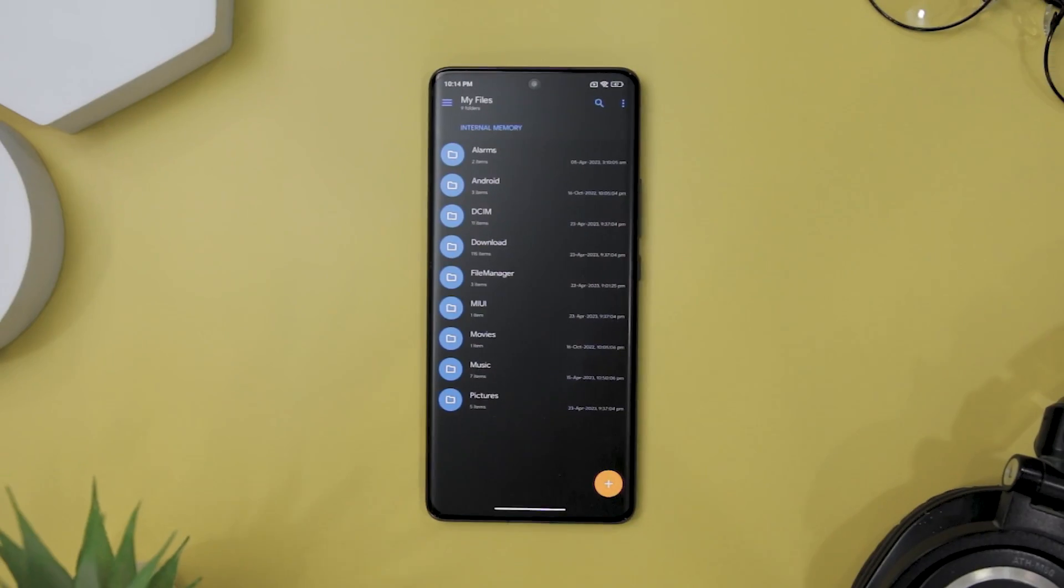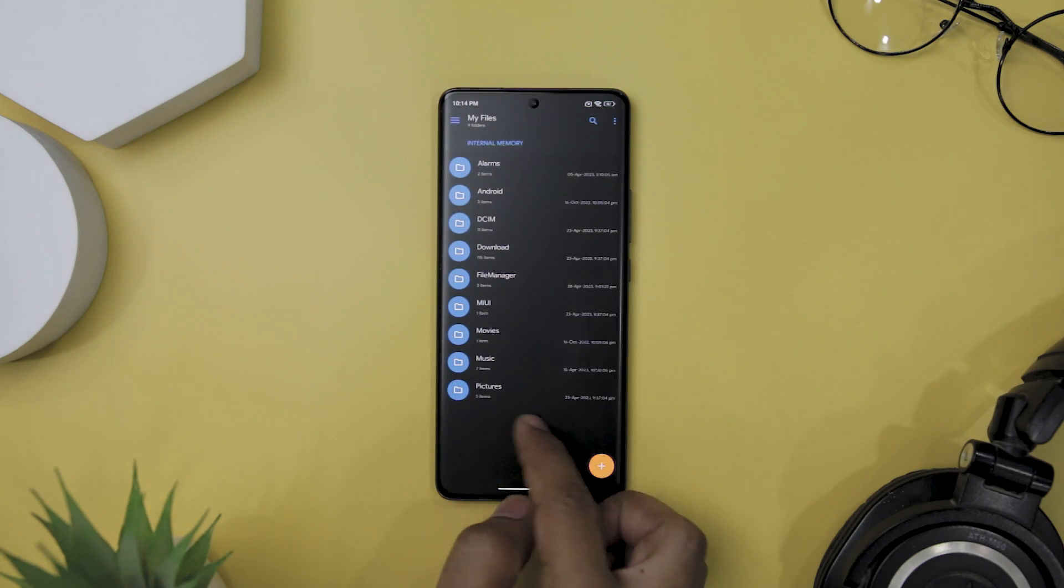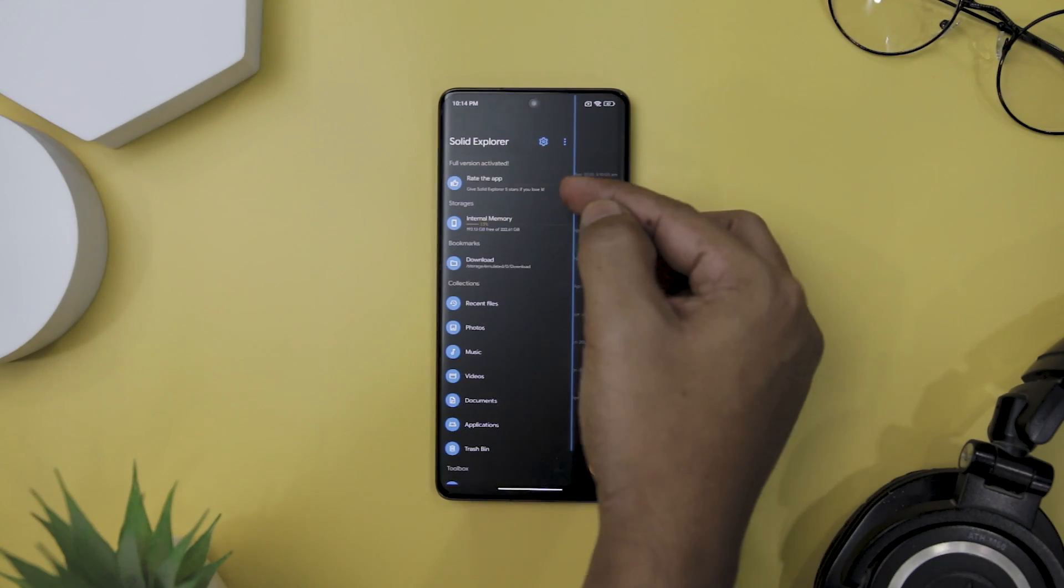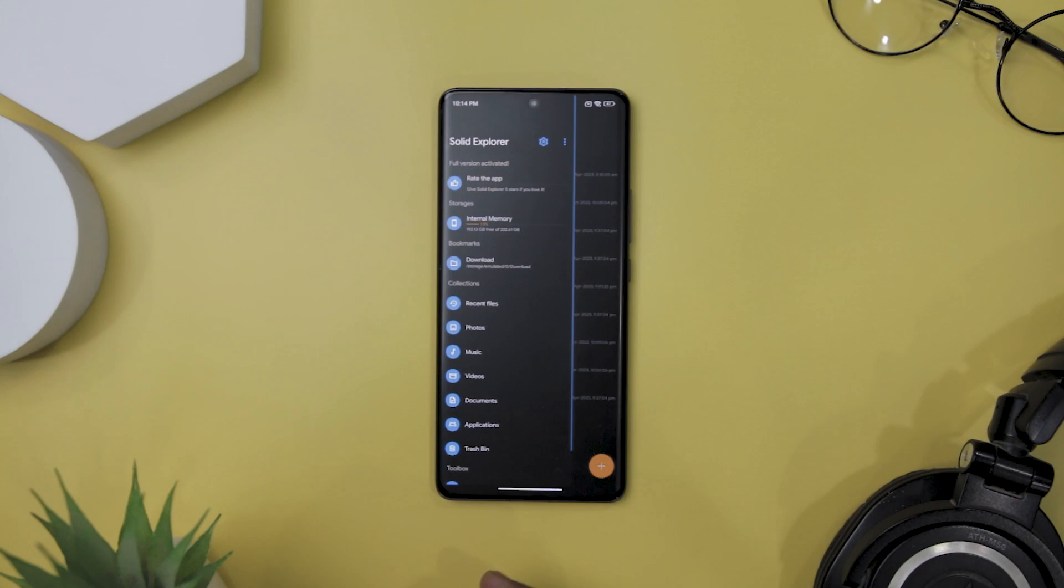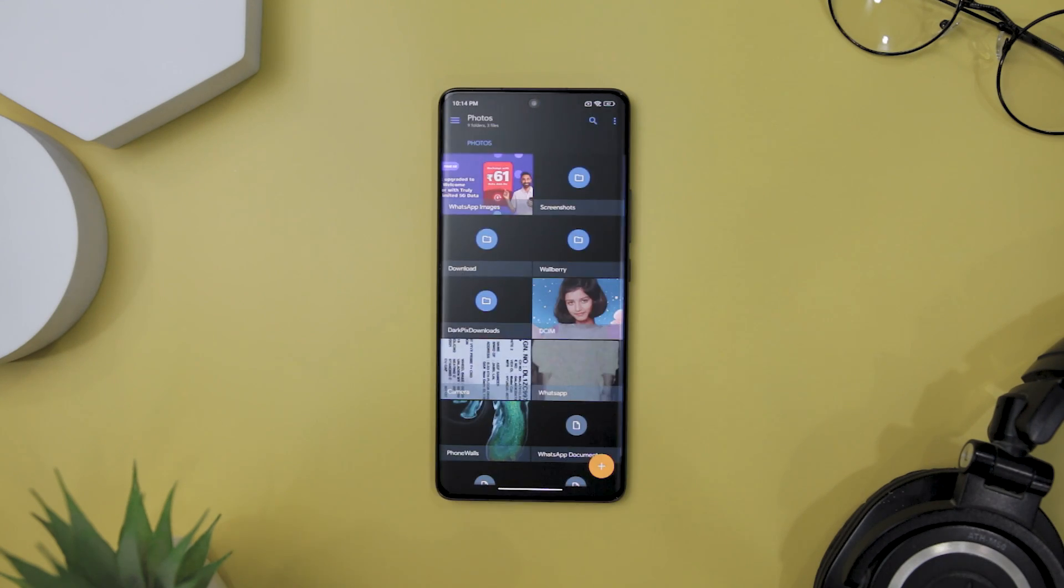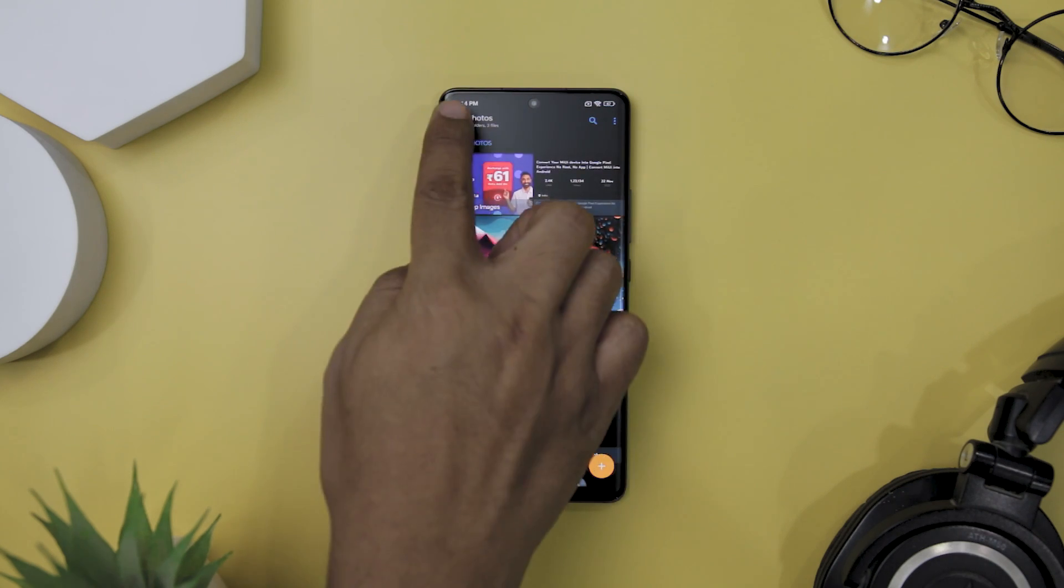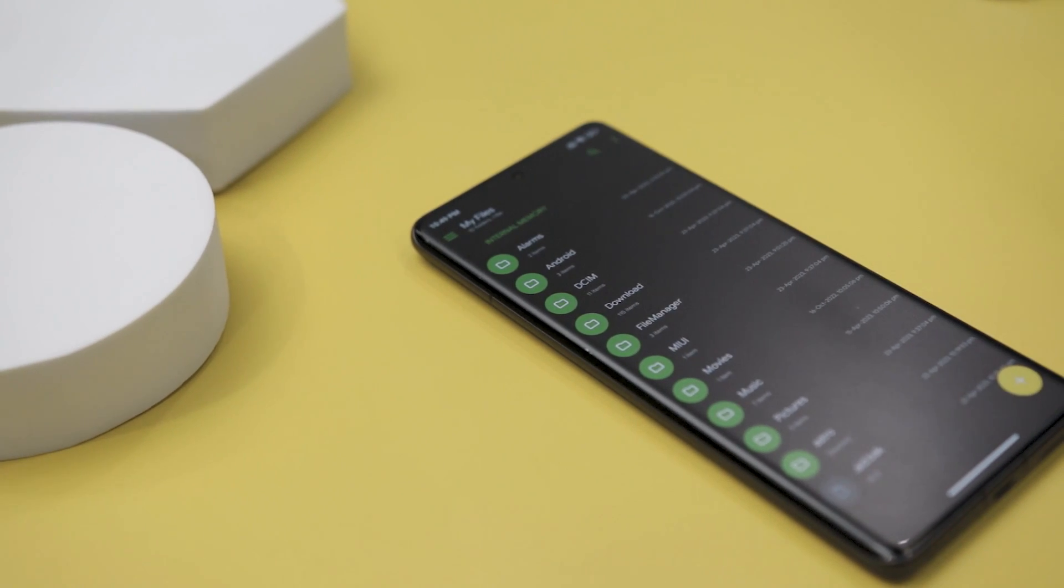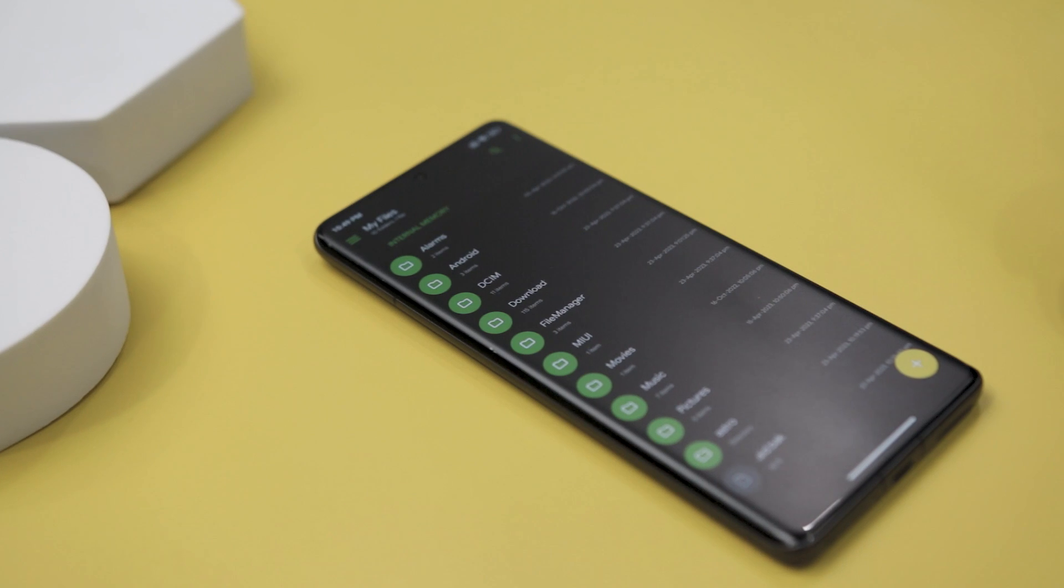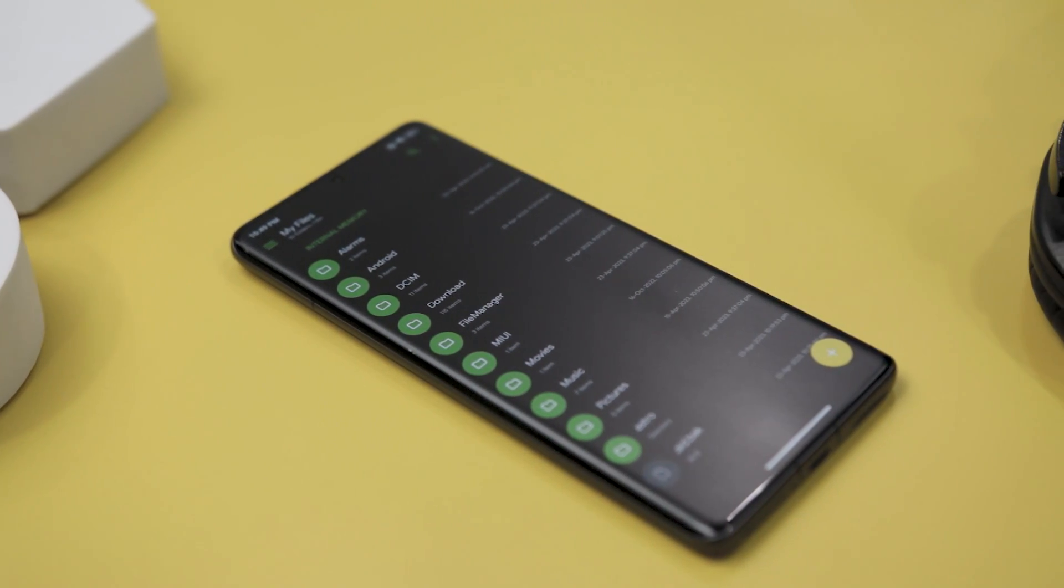Next up we have Solid Explorer, which is a versatile file manager that has earned its reputation as one of the most feature-rich options available. Its straightforward design makes it easy to navigate and with the ability to add plugins from Google Play Store, you can extend its capabilities even further. One of the standout features of Solid Explorer is its automatic organization of files and folders. It sorts files into collections, making it simple to find what you need. And with the app support for a wide range of file operations including moving, deleting, sharing, renaming, and archiving, you can easily manage your files.